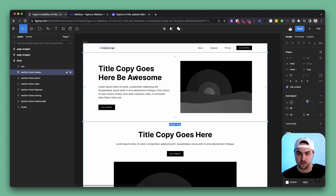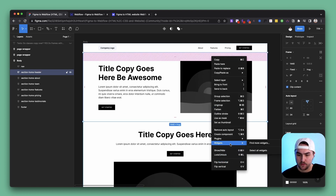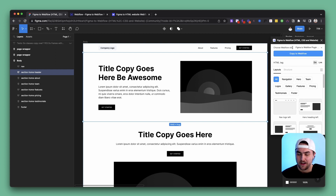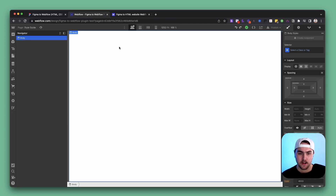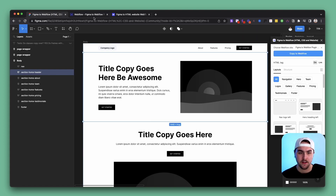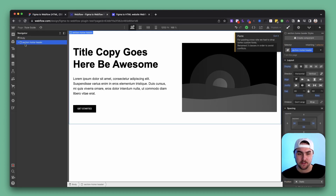So I'm going to copy this header section — I'll right click, go to my plugins, start the Figma to Webflow plugin, and you have to choose a Webflow project. I'll go to copy to Webflow. Now I'm going to go straight to Webflow and command V paste it in. As you can see, it looks identical to the Figma design. This header is wrapped in a frame called 'section-home-header', and in Webflow it is wrapped in a div called 'section-home-header'.